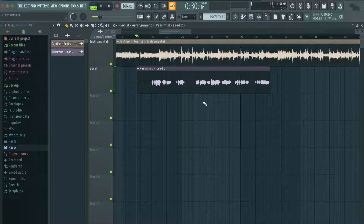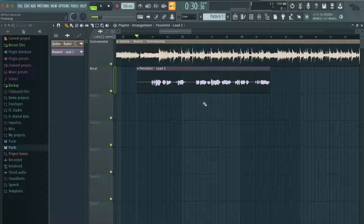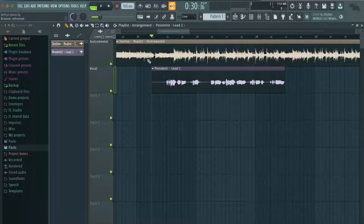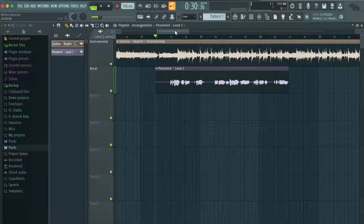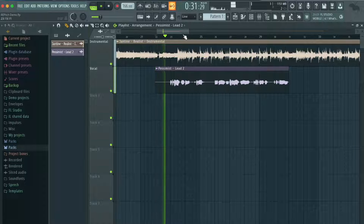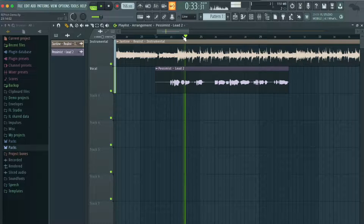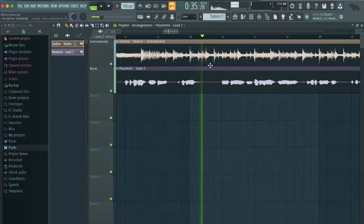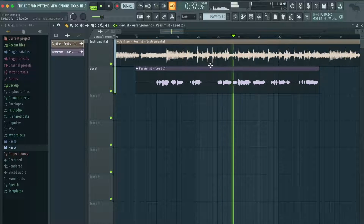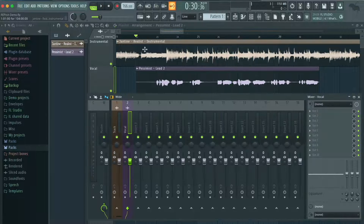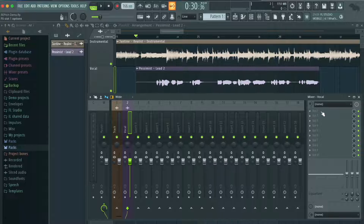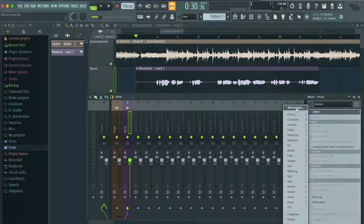In this video, I'm going to show you how to use Synchro Arts Repitch to clean up a vocal and get it to your desired tuning in FL Studio. I have an instrumental track and a vocal track, and this is what it sounds like without any tuning. I have the instrumental routed to this track and the vocal routed to this track, and now we can load an instance of Repitch onto the vocal track.